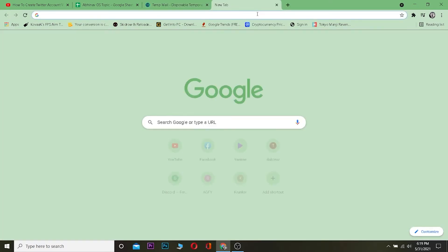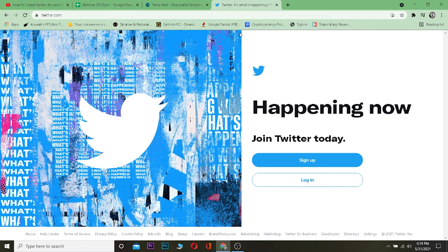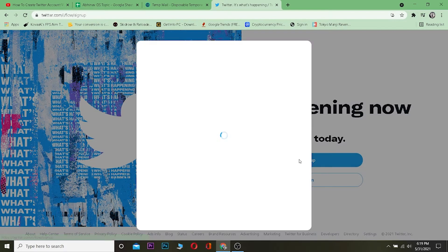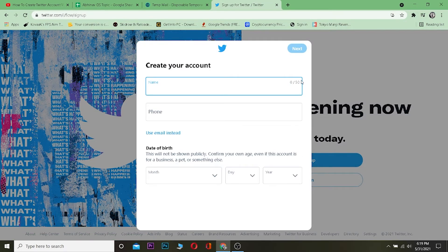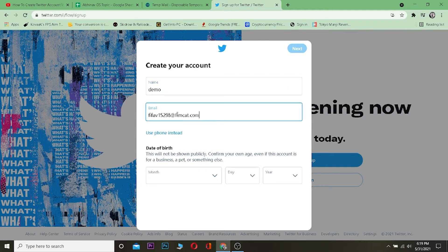Open another tab and type twitter.com. Go to Twitter and click on sign up. Now what you want to do is make a name for your account. Let's say I want to make a demo account. Instead of phone number, we're going to use email instead. Click on 'use email instead' and paste the email which we just copied.